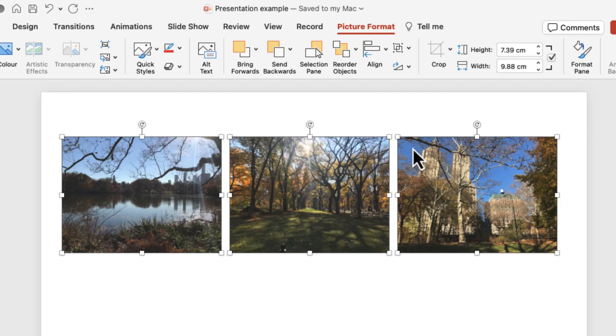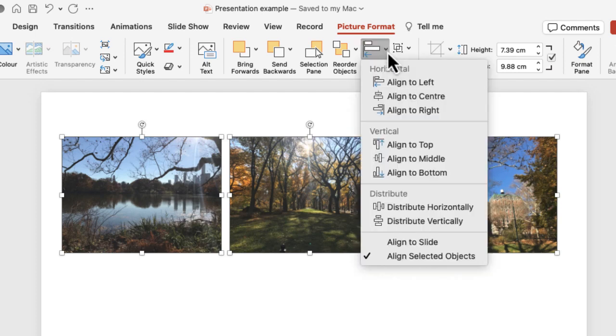You can also space them out and distribute them to make sure they've got the same spacing in between each of the images or boxes. You've got distribute horizontally and distribute vertically options.